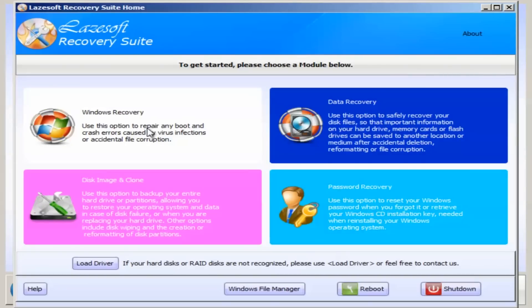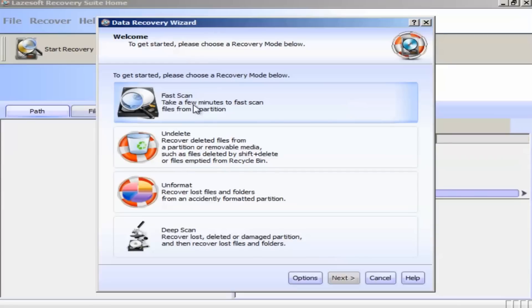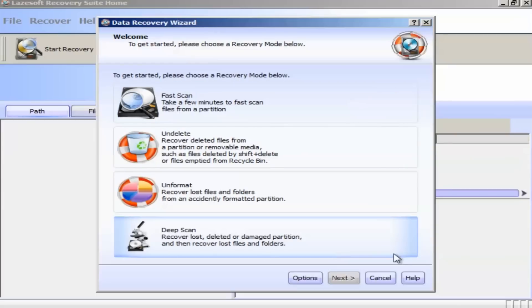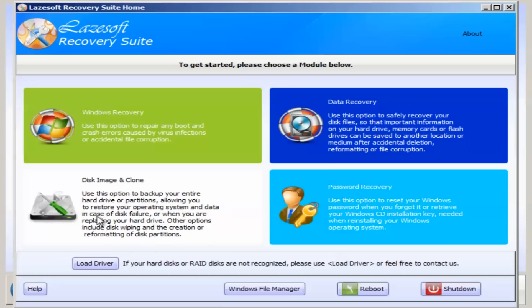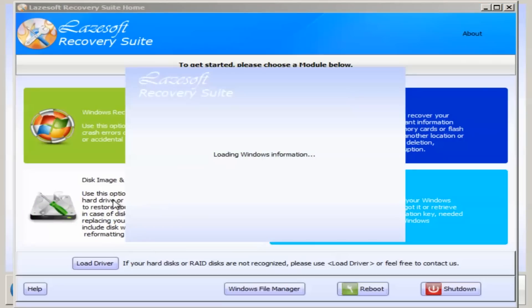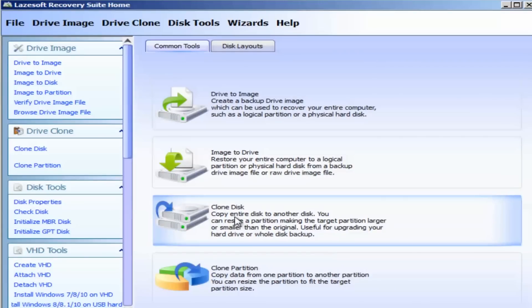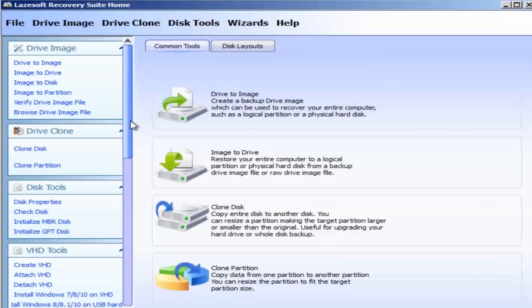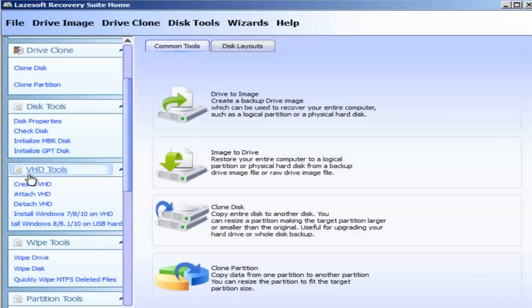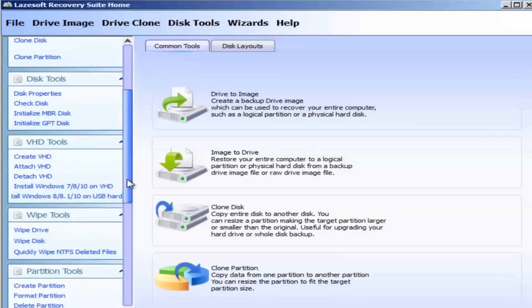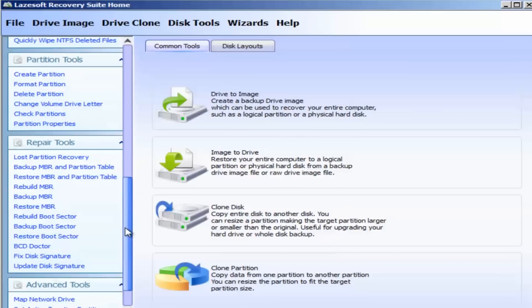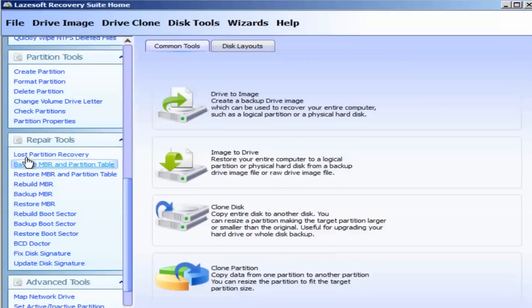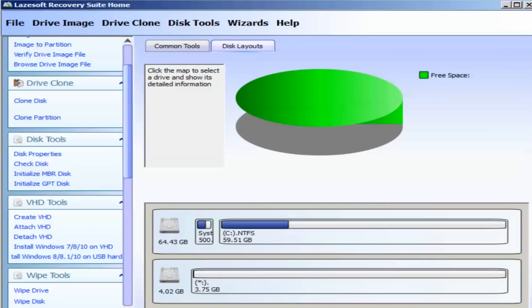We also have data recovery as you can see here. Fast scan, undelete, unformat and deep scan. And we also have here a disk image and clone which gives you the ability to drive to image or image to drive or clone a disk or clone a partition. It gives you a load of other tools here. As you can see down the left hand side you can create a VHD, attach a VHD, detach a VHD and so on. Wipe your disk, create a partition, delete a partition, all sorts of good stuff here. Loss partition recovery so you can see quite some useful bunch of tools here for you and you've got your disk layout and you've got these little tabs at the top here to click on.